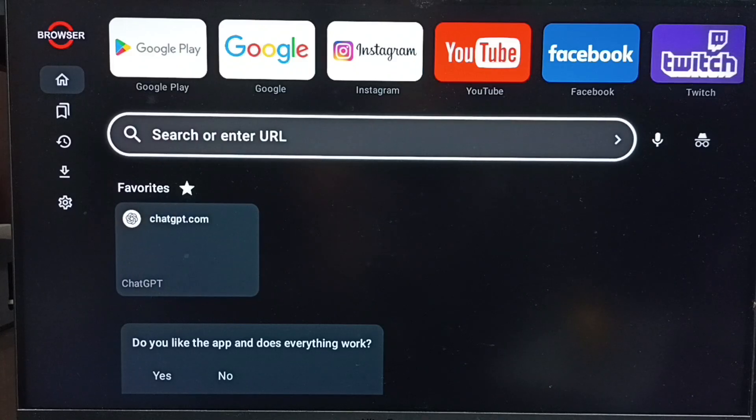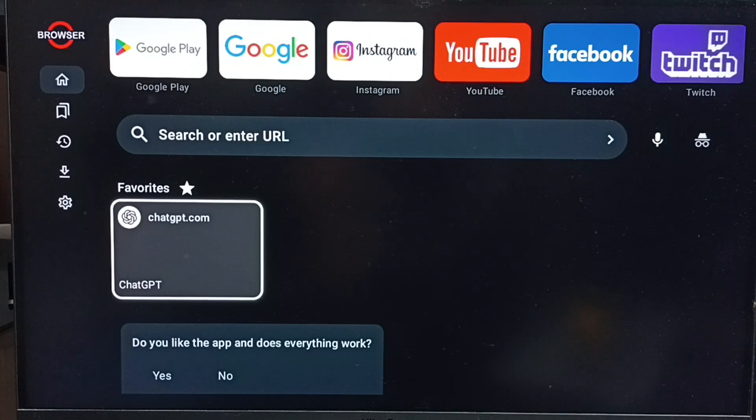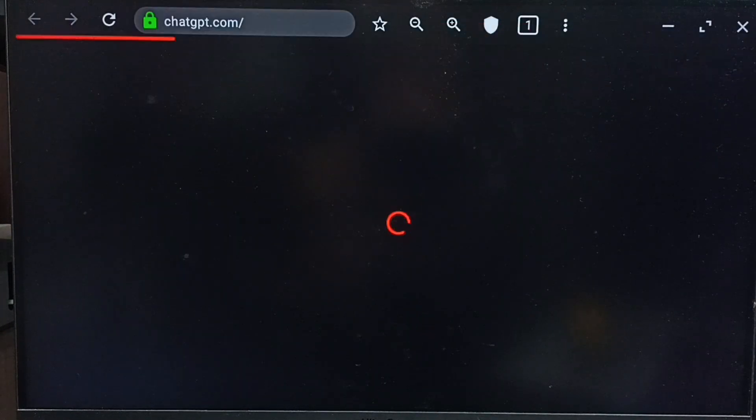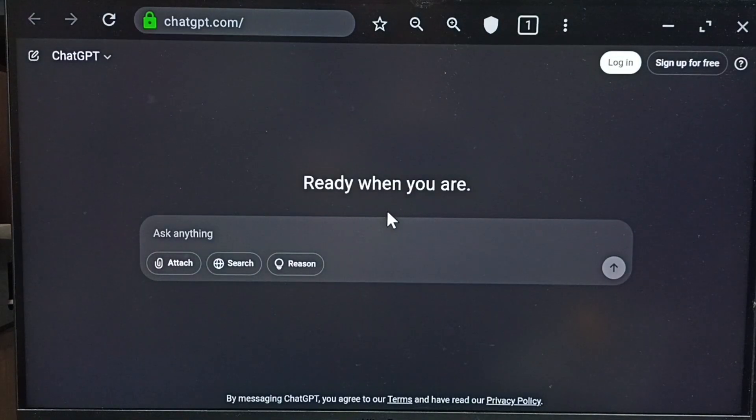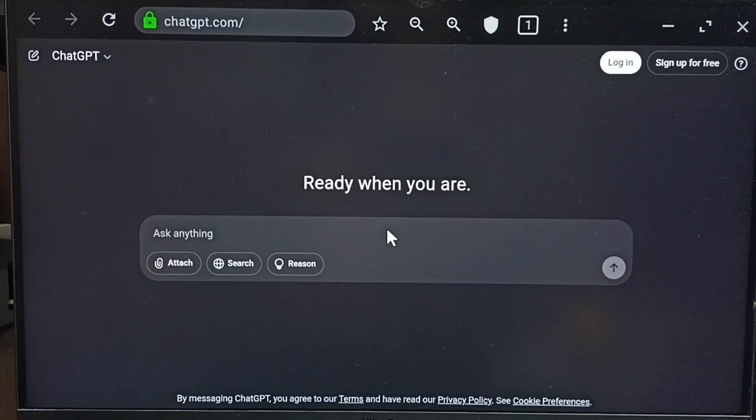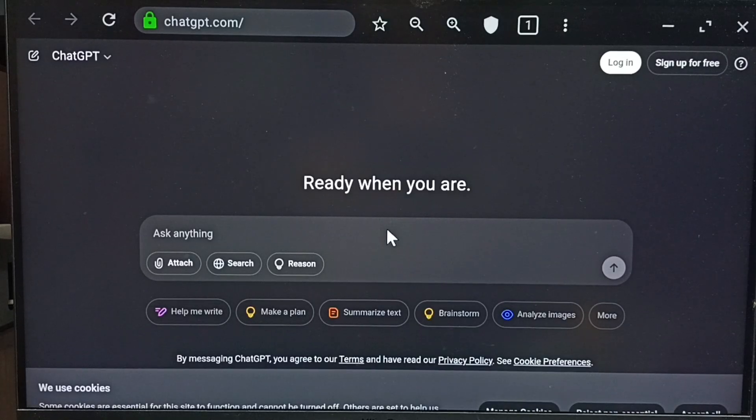So after that we don't need to type the URL, we just need to select this, we can directly open chatgpt.com. Then here we can ask questions. So this way we can open ChatGPT. Please try this.